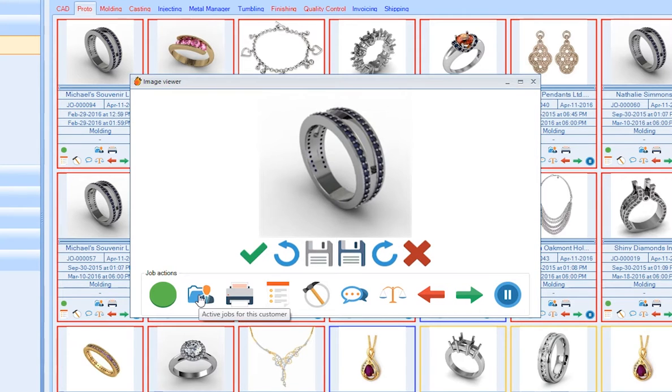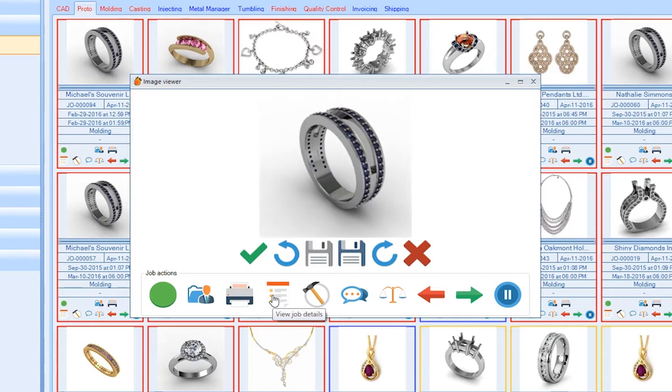These job cards are presenting all the necessary job order information, allowing you to act quickly and take the next necessary production step.